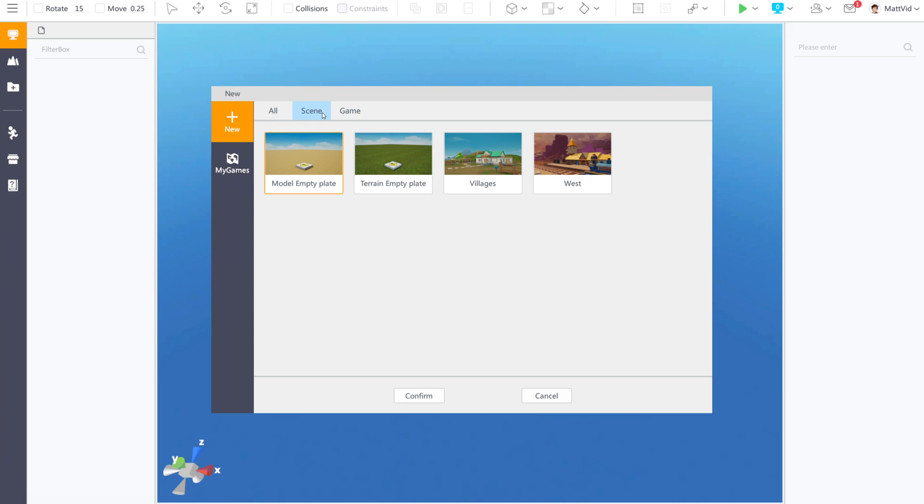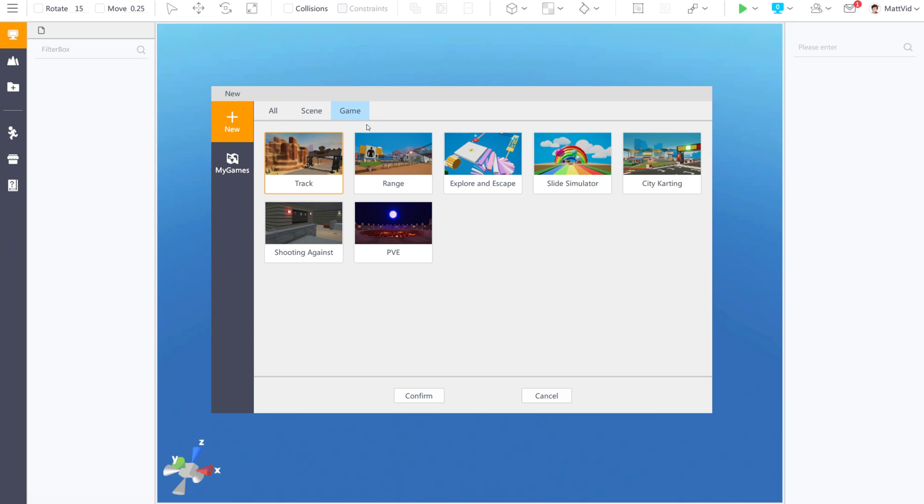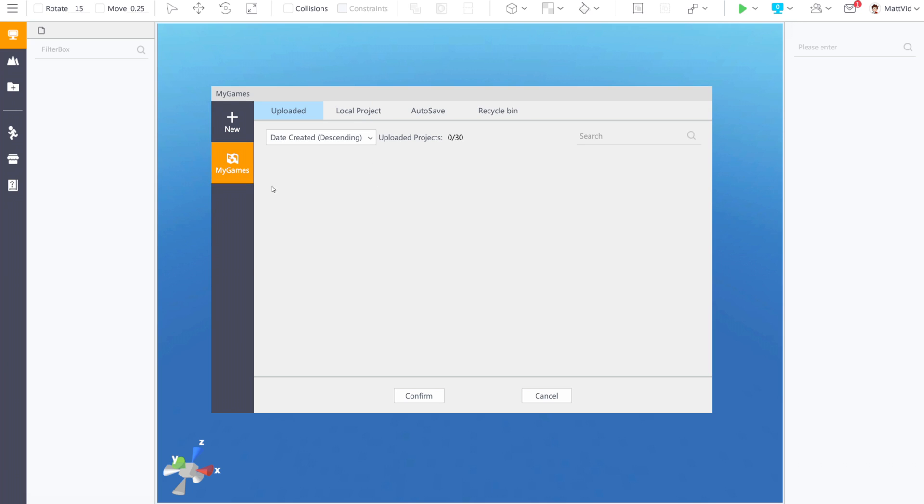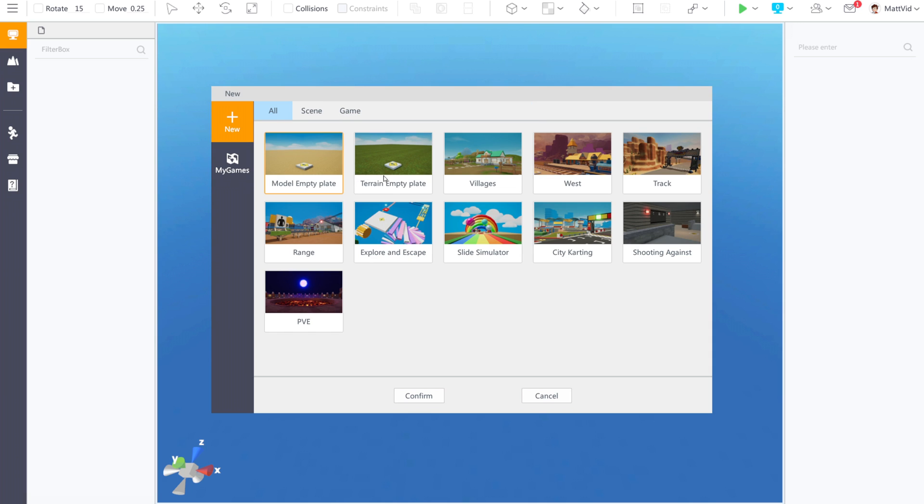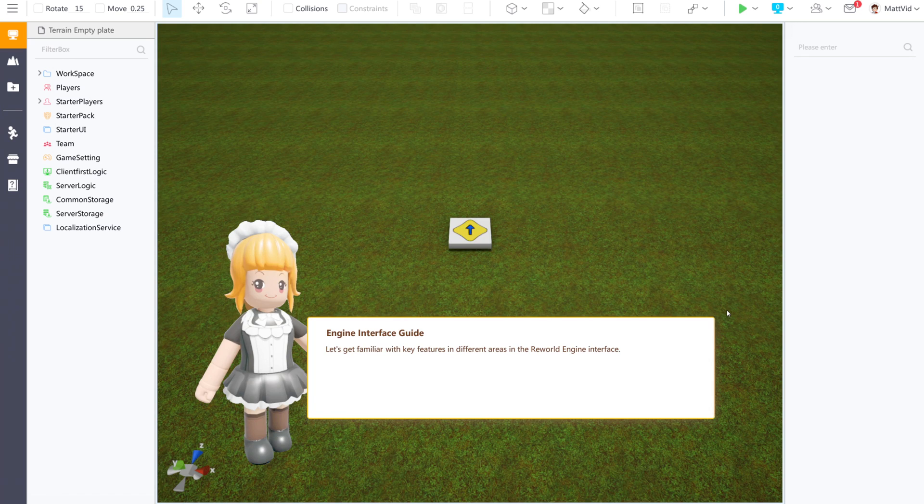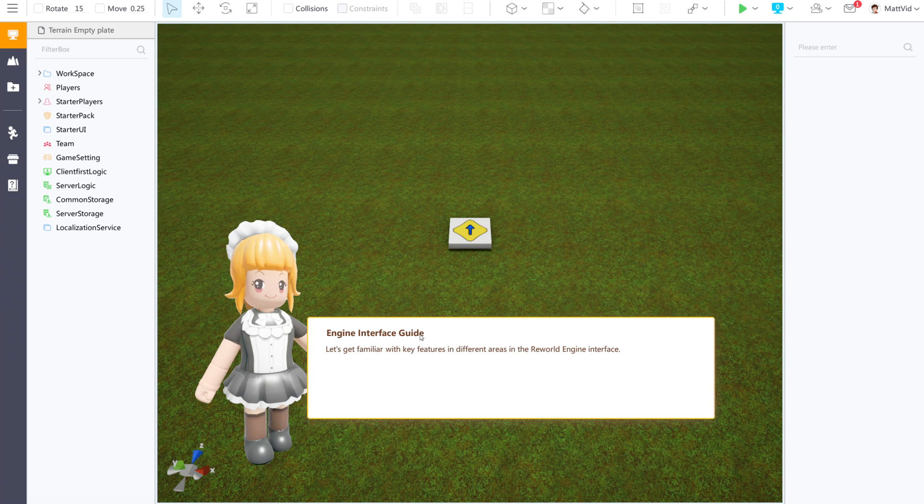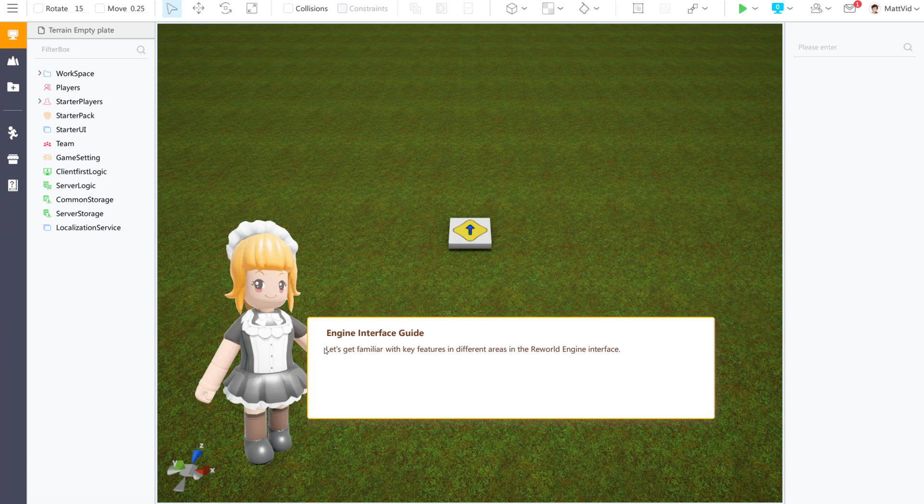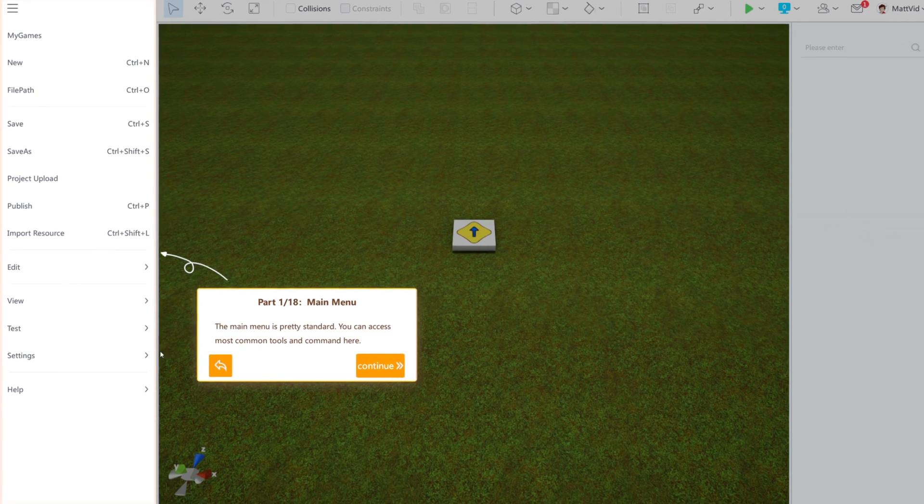Up here at the top, they have different sortings. We have scenes and games. If you click down here into my games, you can see all the games that you have uploaded, local games you've been working on, auto-saved games, and recycled games or projects. So I'm just going to start here with terrain empty template and click confirm at the bottom. If this is your first time loading up the ReWorld engine, you'll be presented with this engine interface guide.